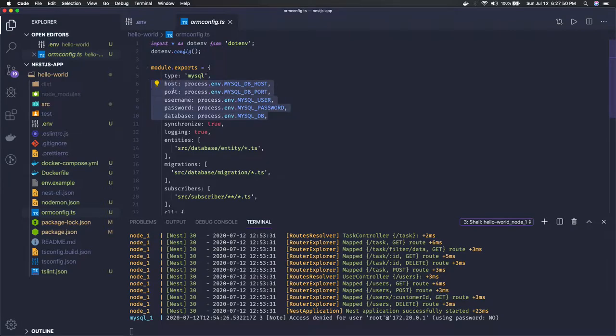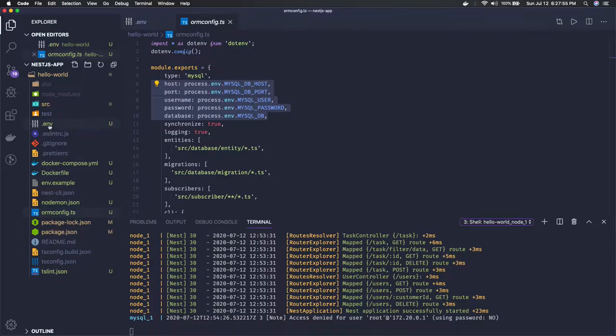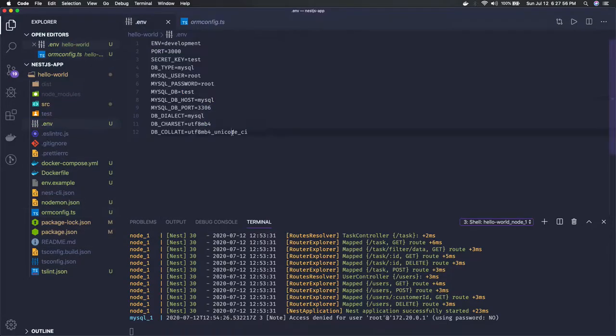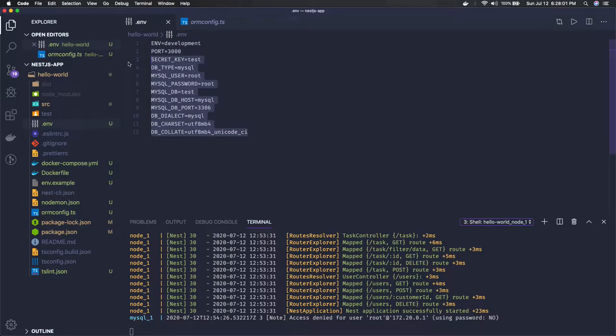You can hard code them but it's not the right way. Here we have this env.example file. In this env we have specified all the required things: db type, user, password, host, port, db type, and we're just reading all these things from the process environment variable.